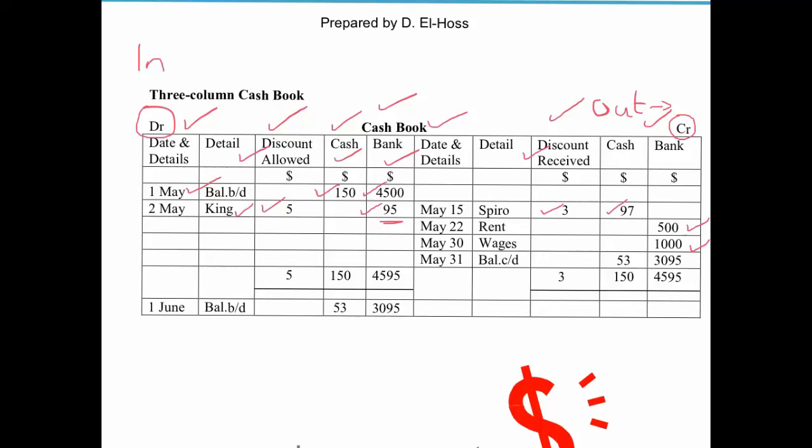At the end of the month we need to do a balance carried down and brought down. The good news is that for discount allowed and received, you don't actually have to do a balance carried down or brought down — you simply add up the totals. In this case, discounts allowed total $5 and discounts received total $3. If you had multiple discounts, you would just add them all together and place the total in the appropriate column.